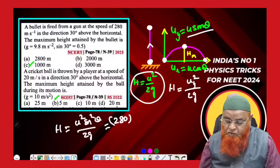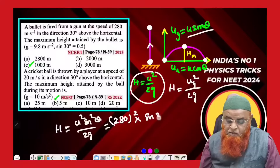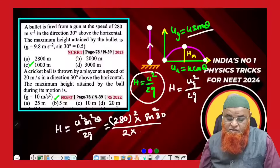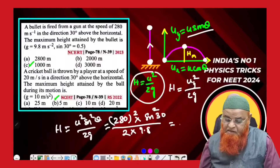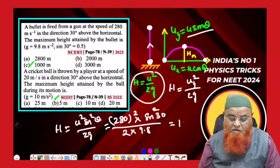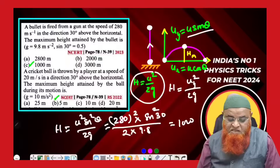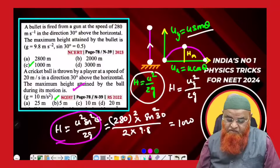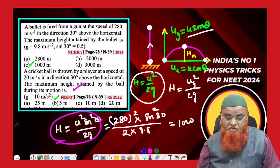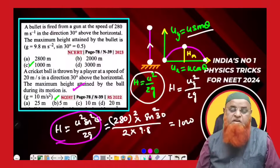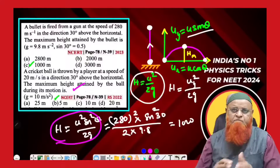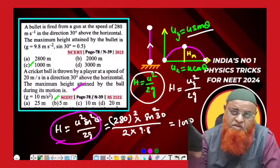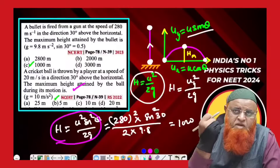Applying this to the first problem: h = (280)² × sin²30° / (2 × 9.8), giving an answer of 1000. For the second problem using h = u²/2g, the answer is 5 meters. Please subscribe to the channel, share with friends, and leave comments below.